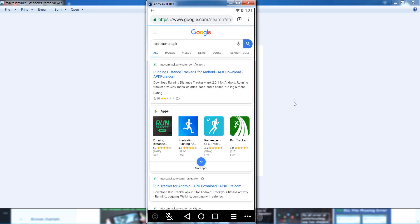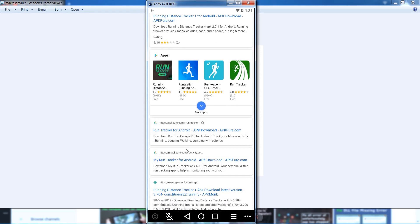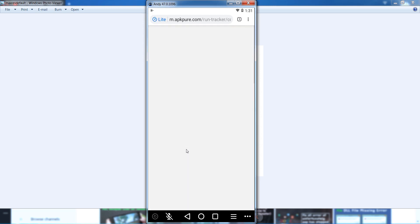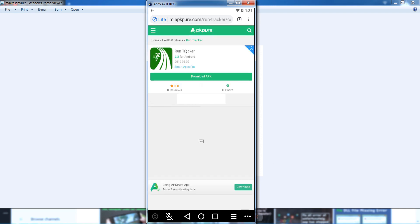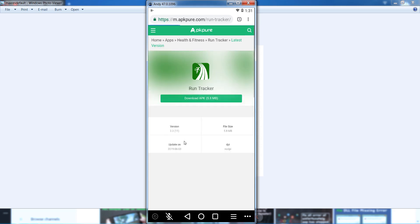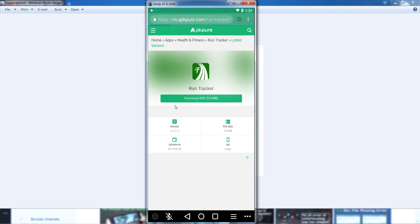Search for it in the Google search engine, open any APK website, and download the specific app as an APK file. You can see the 'Download APK Now' button — click on it. It's a 5.8 MB file, so download it.